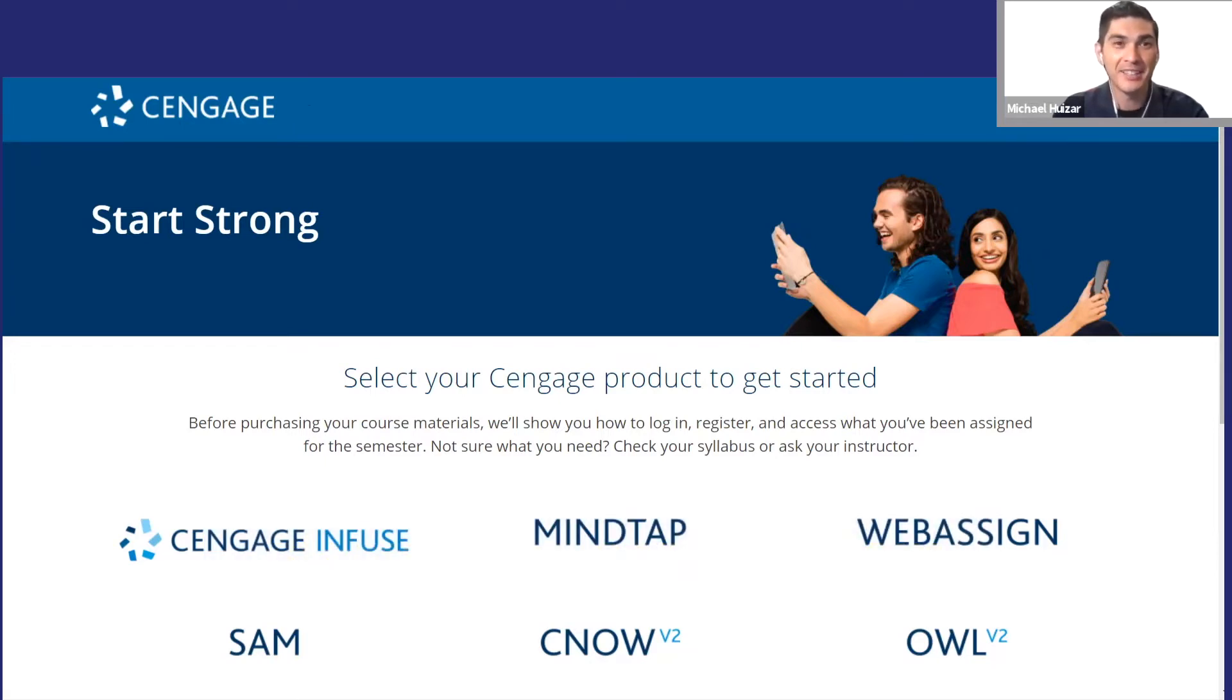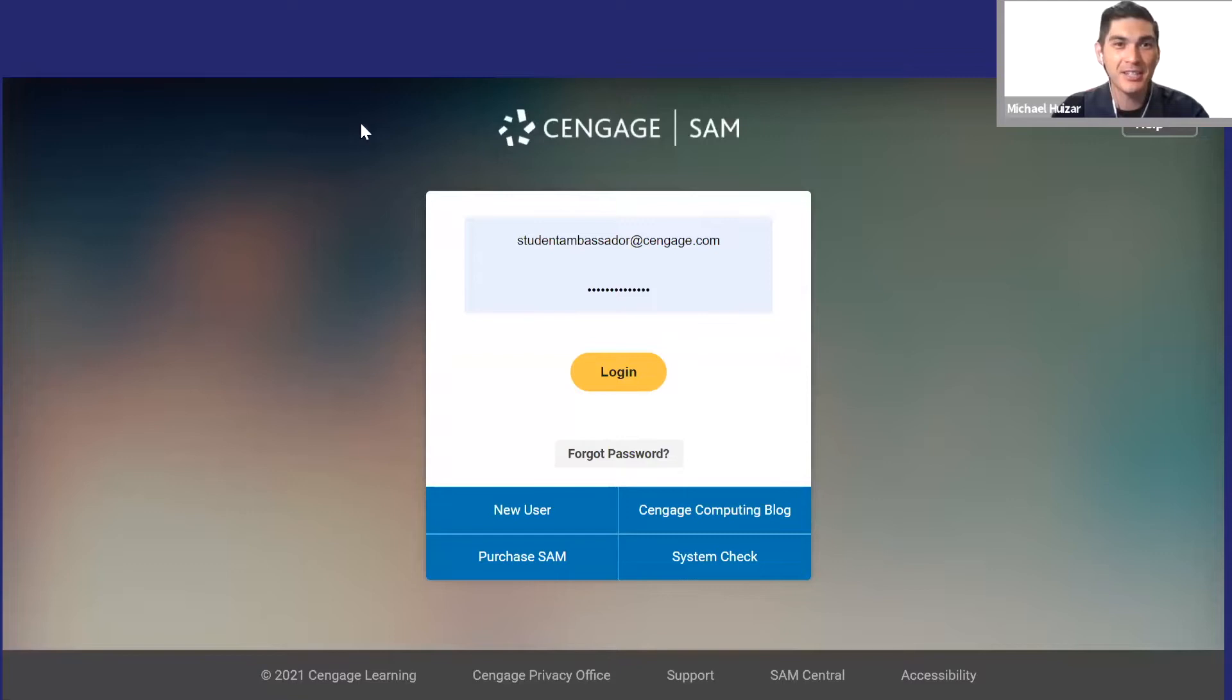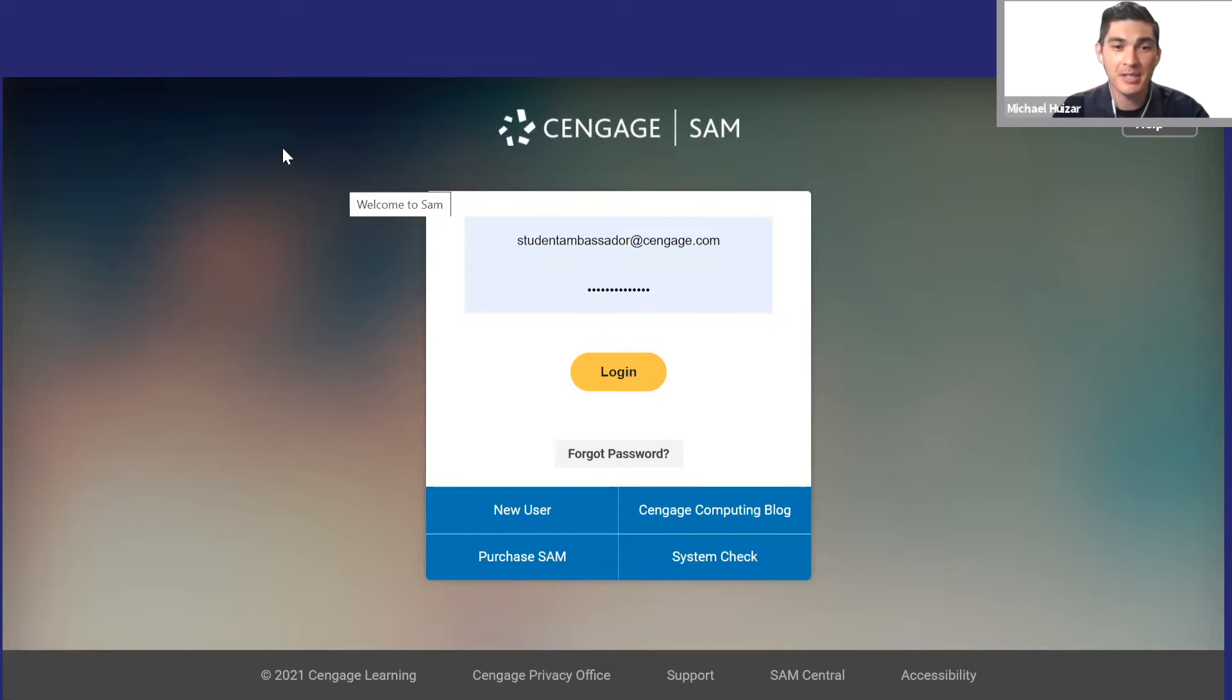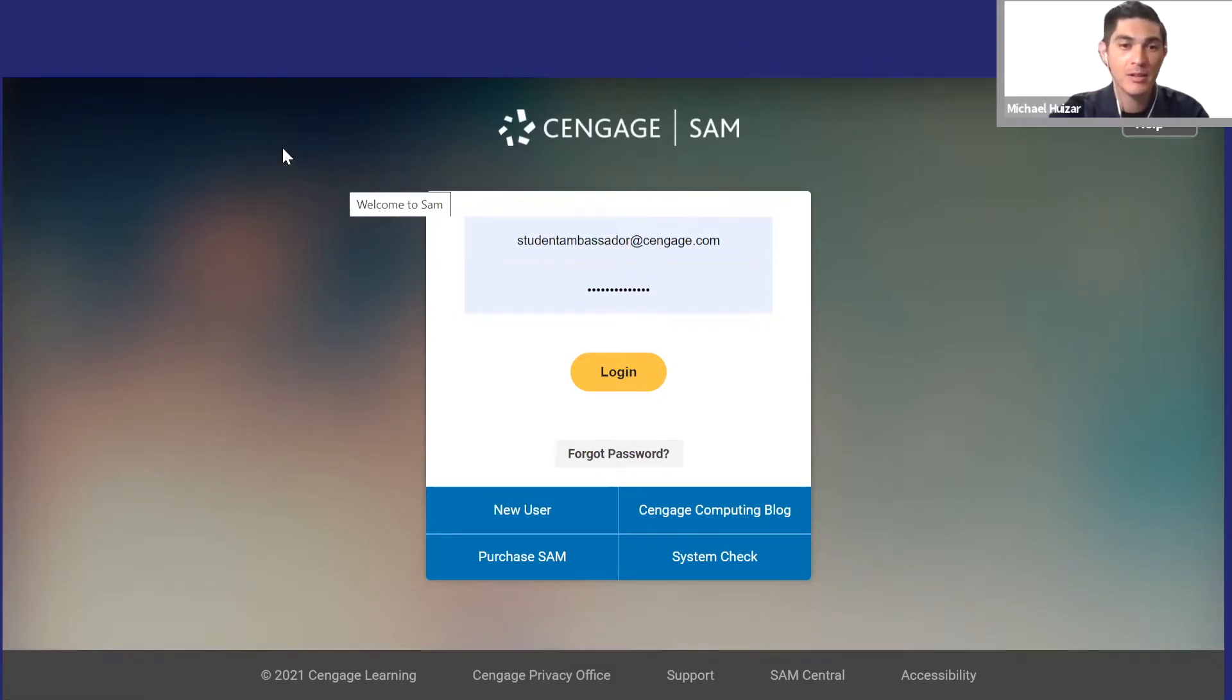Okay, so here I'm logging in directly to SAM.cengage.com. You'll probably access SAM assignments and content through a learning management system like Blackboard, Canvas, D2L, Moodle, or something similar.